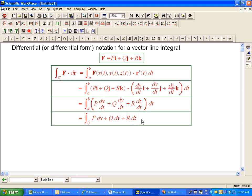So if the book asks you to do an integral in differential form notation: if you want to think about what you're really calculating and the geometry, think of it in terms of a vector field. If you want to think about how to do the calculation, just parametrize it and you'll be fine.